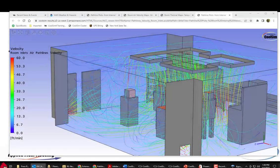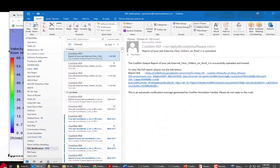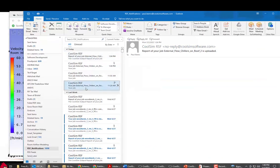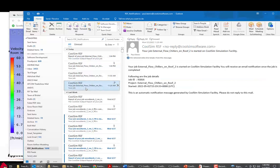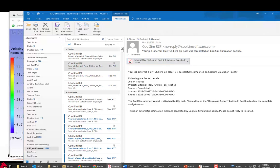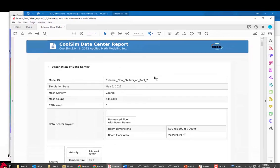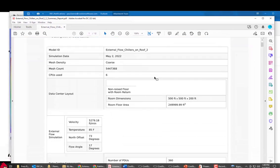So when CoolSim finishes you get four emails. You get one that just says it started. So here's my job that started. And then here we have successful completion. It comes with a summary report. The summary report is a complete output of the entire run in a PDF format.